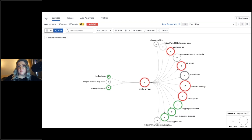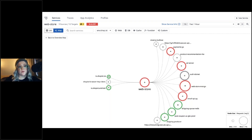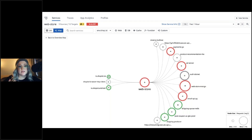You can also build a service map, which gives a high-level overview of the overall architecture of your systems. In the top right you can change the time range to see how your system architecture changes over time.